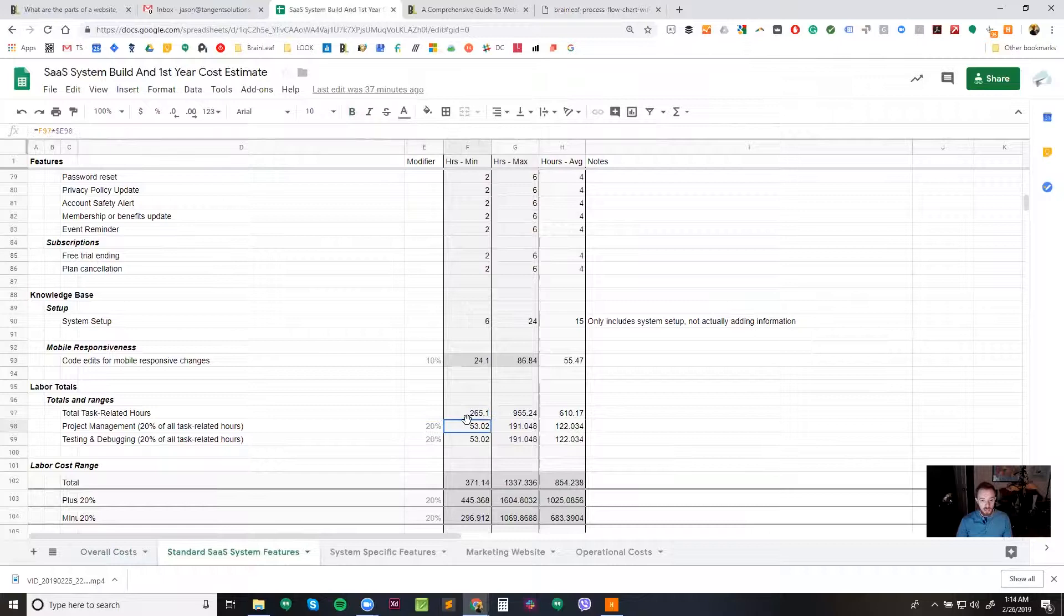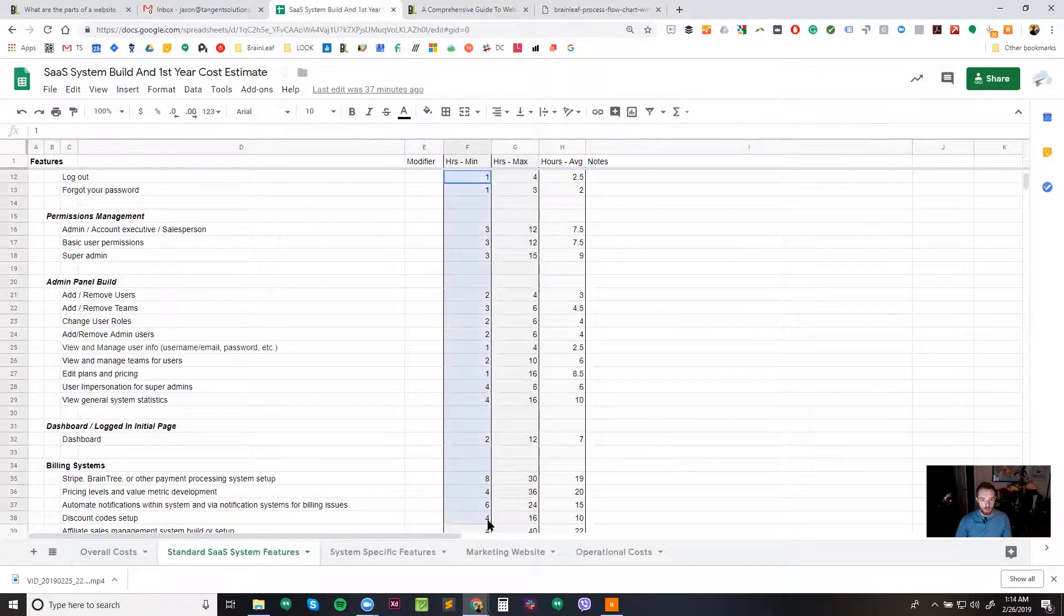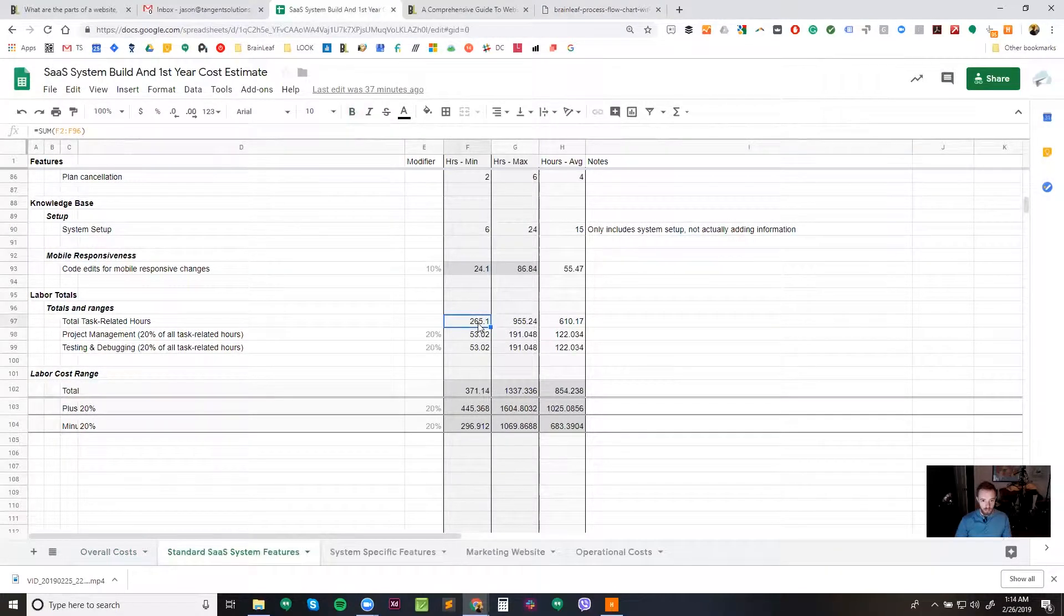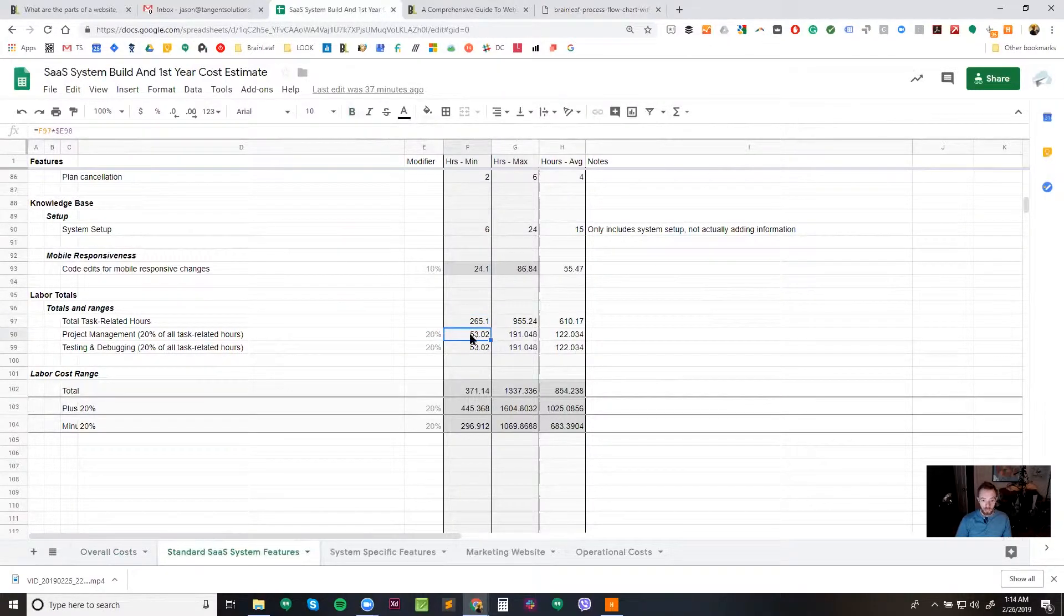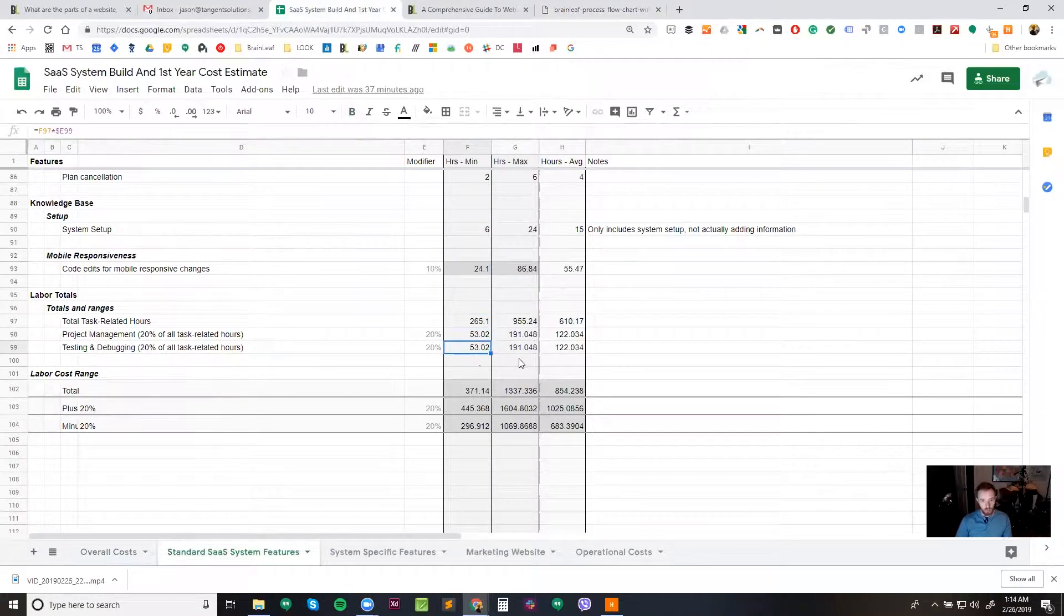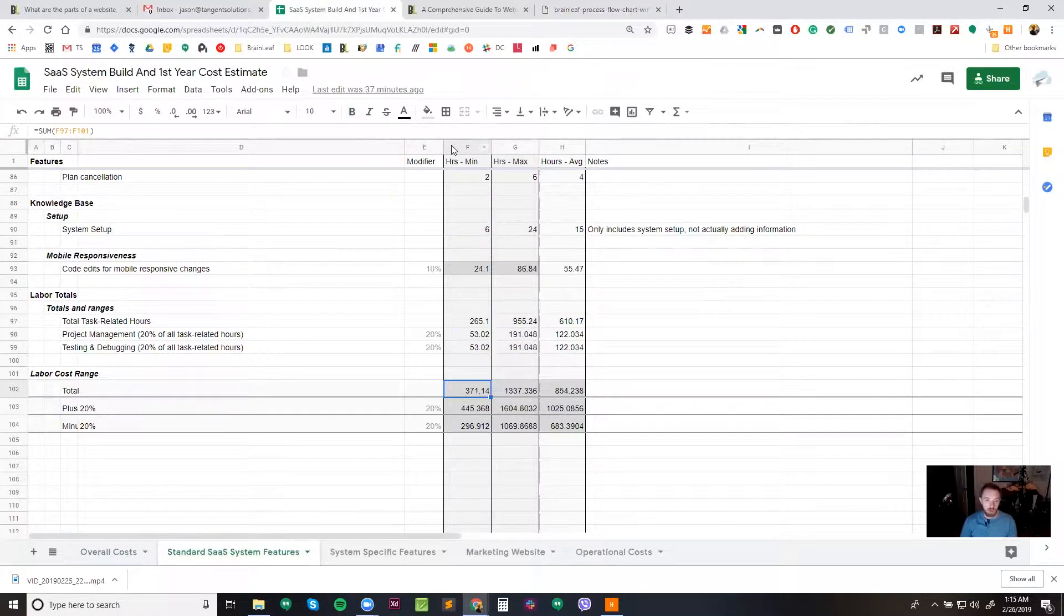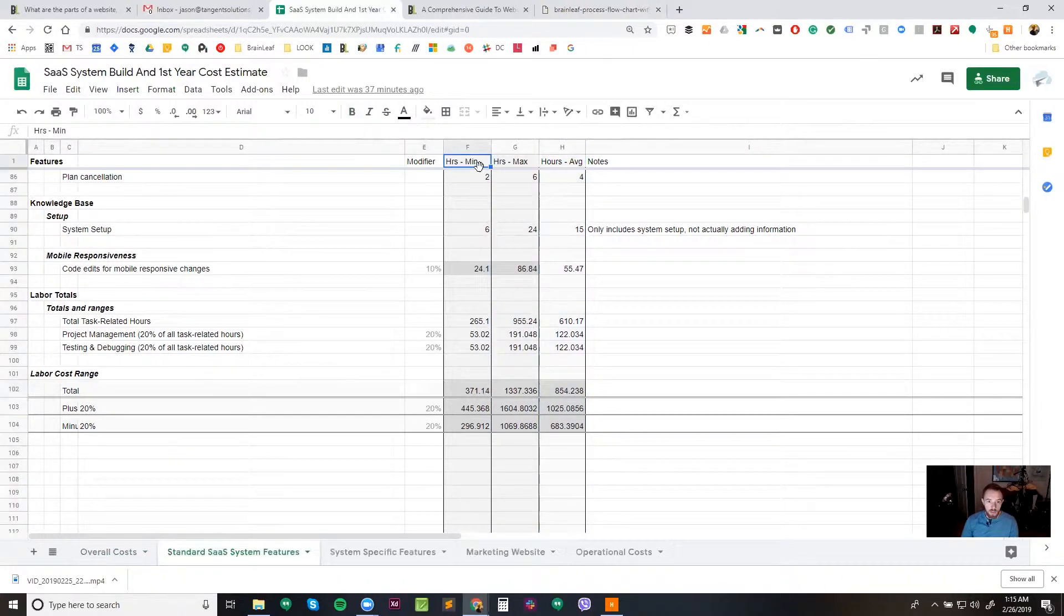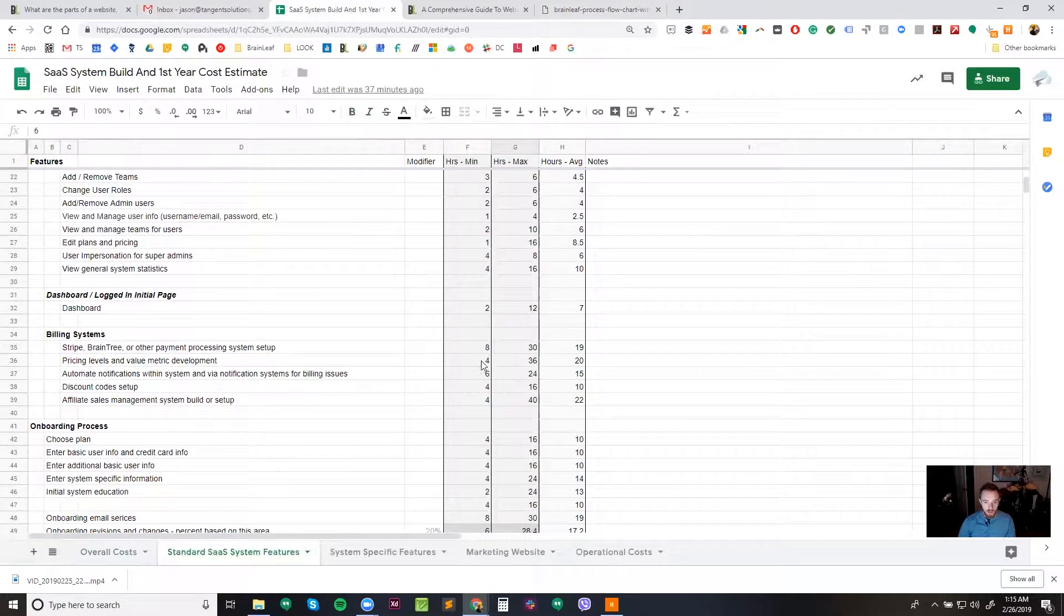So what that means is we're going to take all the hours. First, you can see here we've got some of this F2 through F96, which is all of this stuff here and all the way down to this area, this cell. We're going to sum all of that up. And then we're going to take a percentage of it. 20% of that amount is 53.02. And then 20% of this amount, again, 53.02. And that's going to give us a total labor hours, minimum labor hours of 371. And you've probably already noticed that we've got this minimum hours, maximum hours, and this average hours.